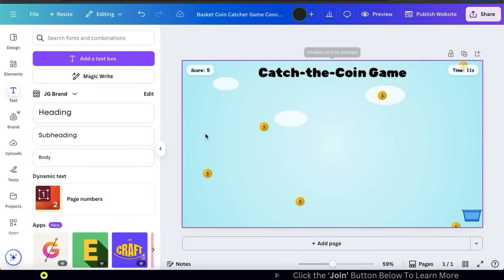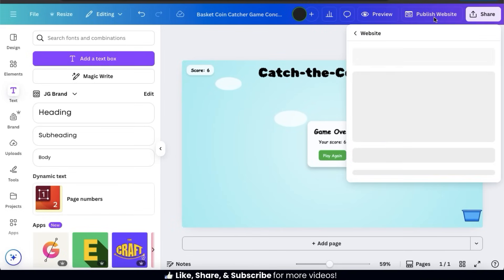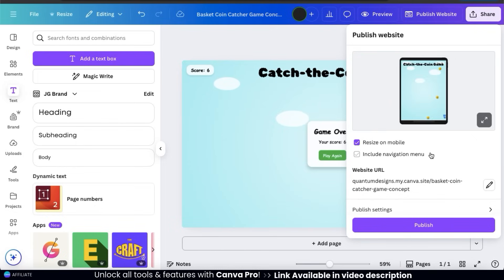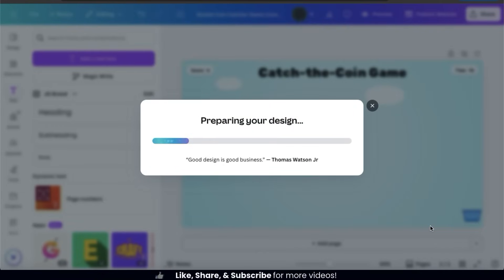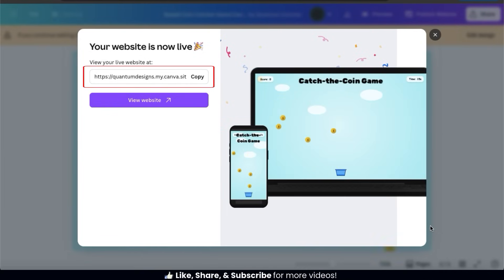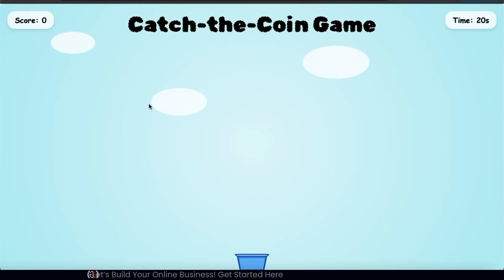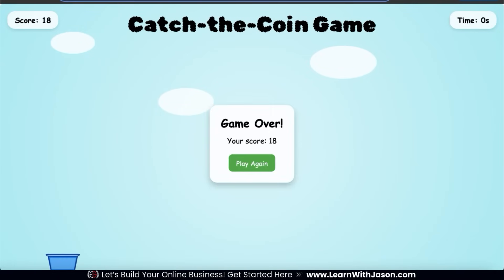In order to share or play my game from anywhere, I'm going to publish it as a website. Let's go up to the top menu and click the "Publish website" button. This opens a dropdown menu where you can select your published settings — resize your app on mobile, include a navigation menu for multiple pages, edit your website URL, and adjust your browser tab heading. Once you're finished, click the publish button. After a moment, my new website is live. I can copy the URL to share my game, and clicking "View website" shows my coin catching game working perfectly on the live website, along with the text I added in the Canva editor.